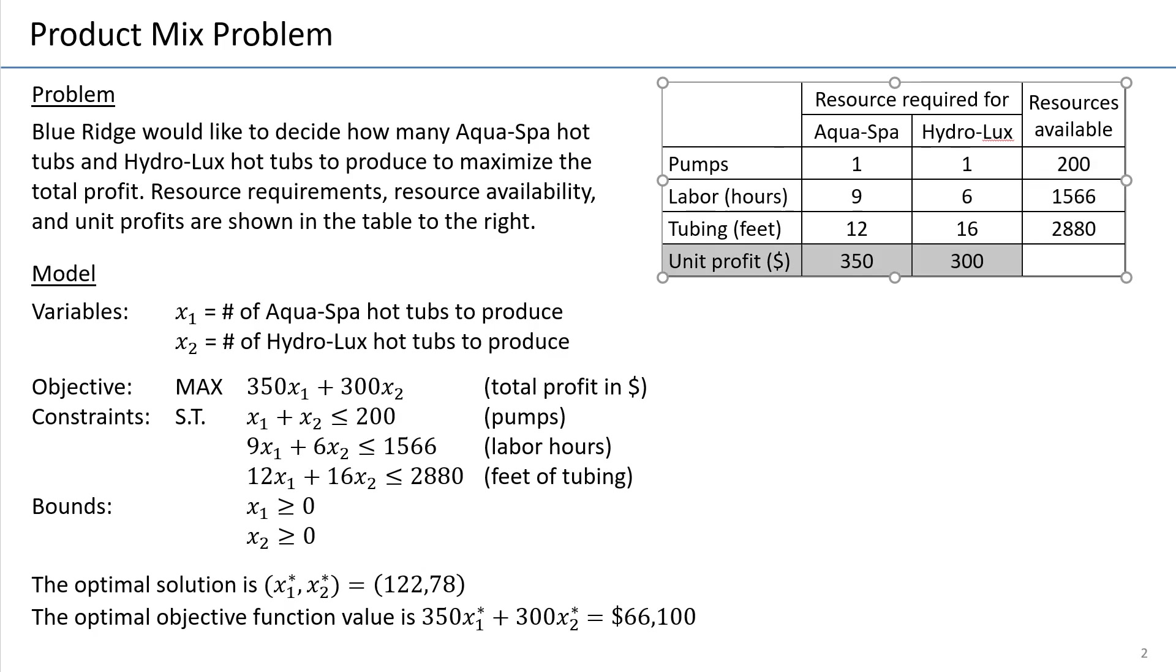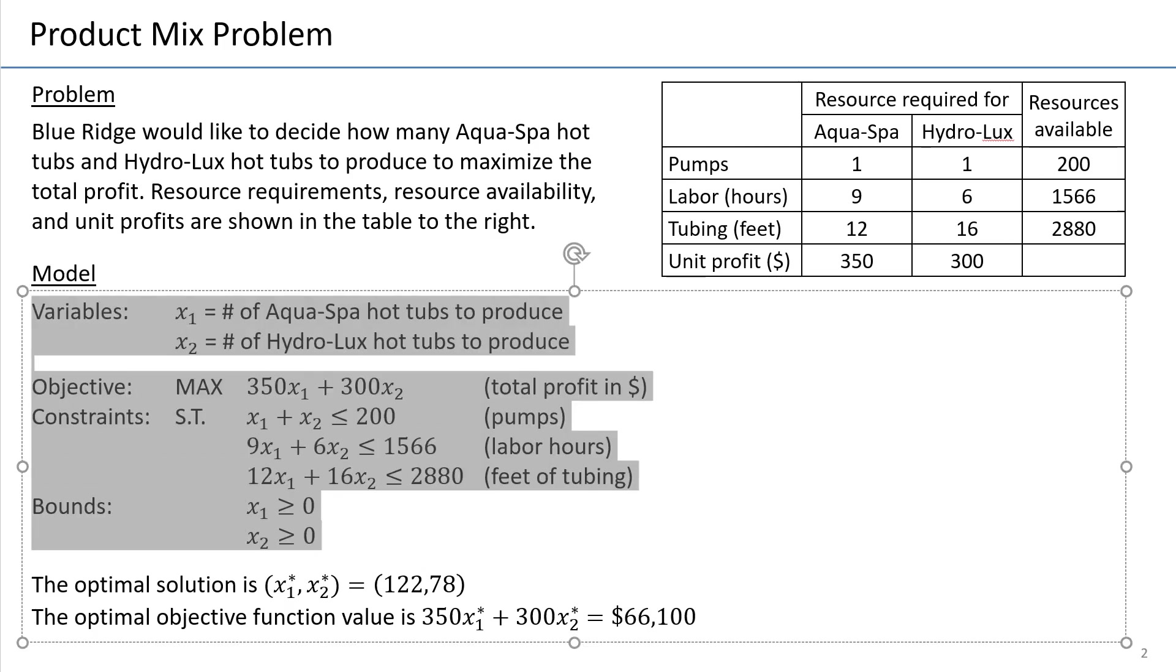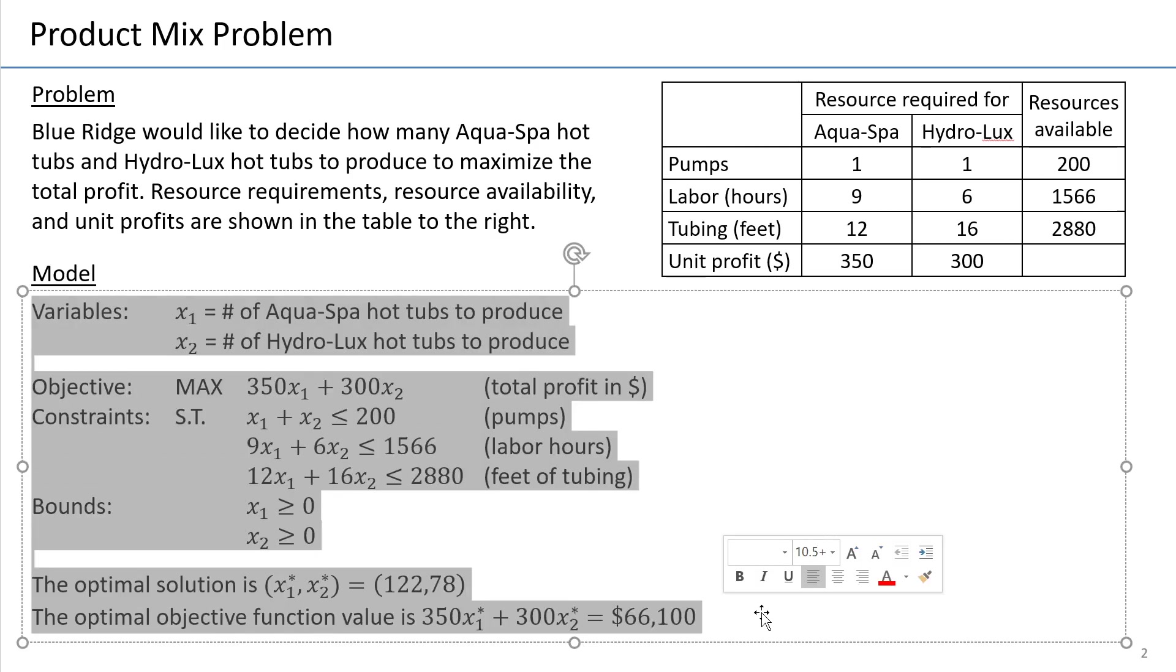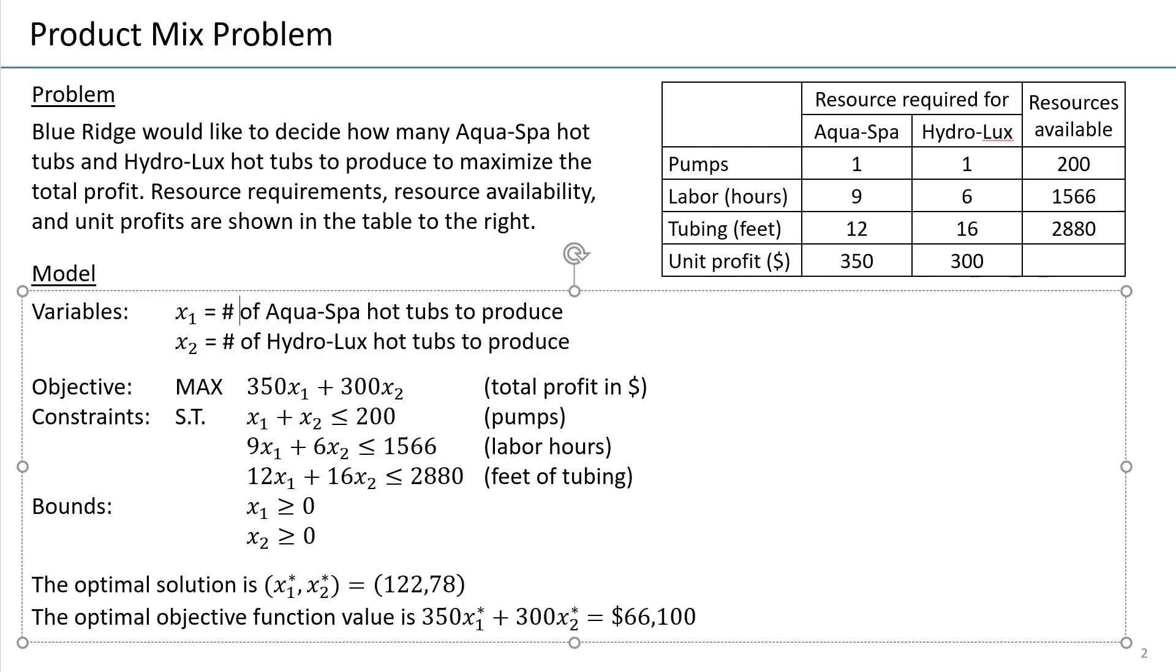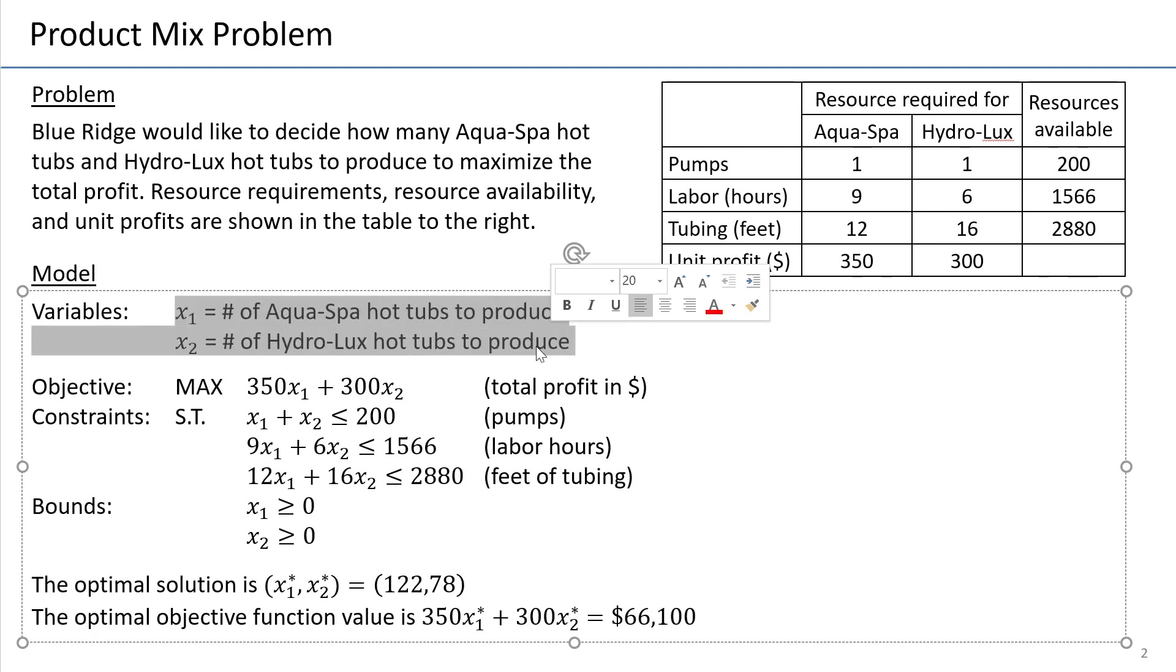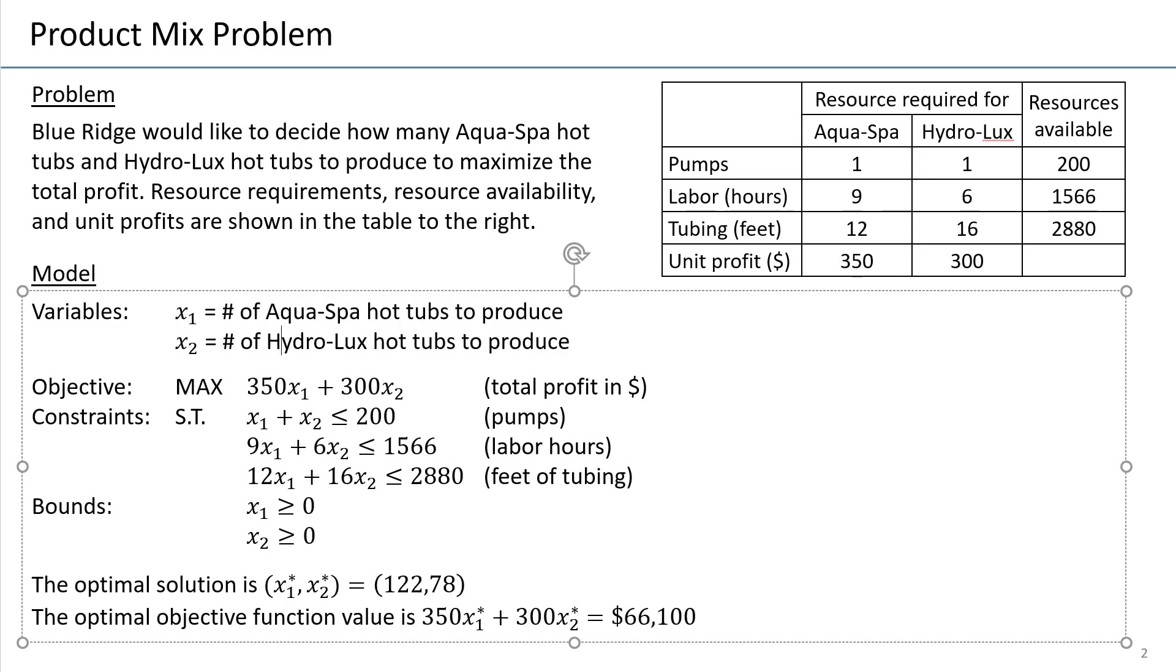And then we are also given the unit profit for every product, it's 350 and 300 for product one, product two. So I have a separate video on how to model this problem and also how to solve it in Excel. You can watch it on my channel. So you can see the model that is created has two decision variables. One for every product, and each of them says how many units we would like to produce.